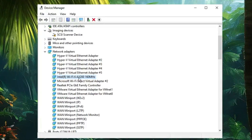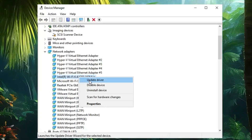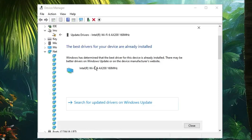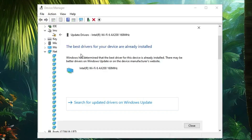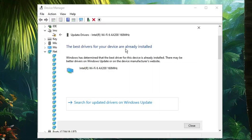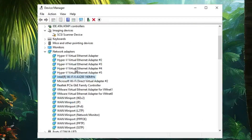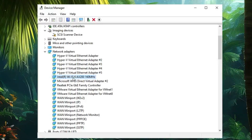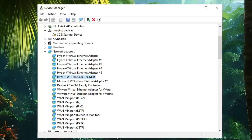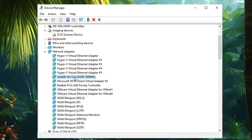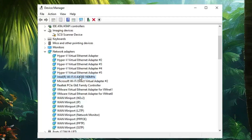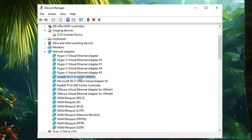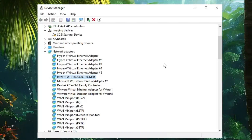Now right-click on your Wi-Fi adapter, choose Update Driver, and click "Search automatically for drivers." If updates are available, go ahead and install them. If you get the message "The best drivers for your device are already installed," take note of your Wi-Fi adapter name, go to Google, type the name with the suffix "driver download," and manually download and install the driver from their website. This is an additional option you can try.